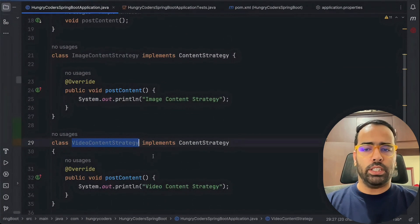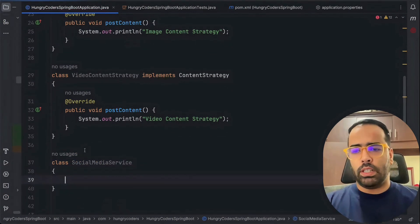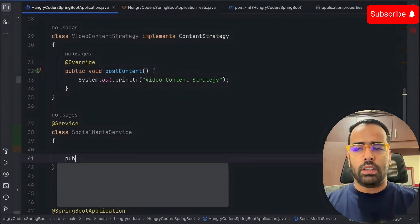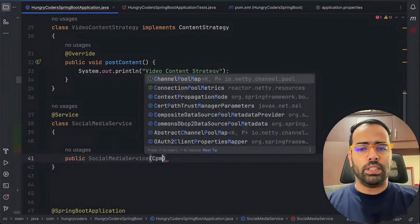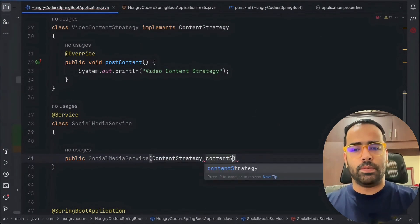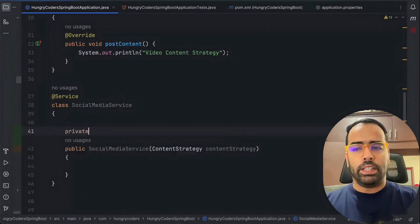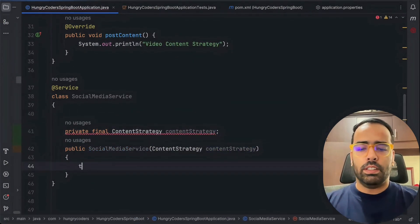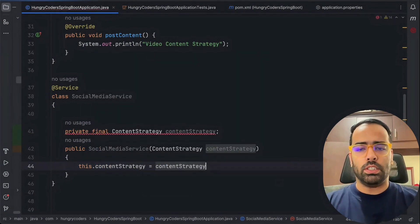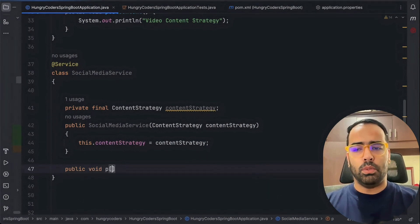Now I'll create one service class called SocialMediaService with the @Service annotation. It will have a constructor that accepts a ContentStrategy parameter. Inside, we set a private final field: `private final ContentStrategy contentStrategy`, and assign it in the constructor with `this.contentStrategy = contentStrategy`.